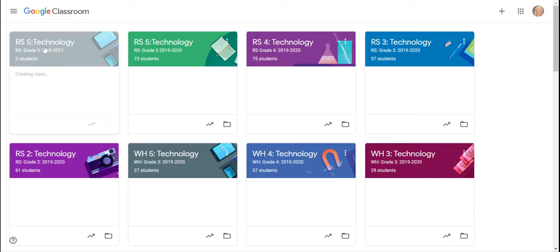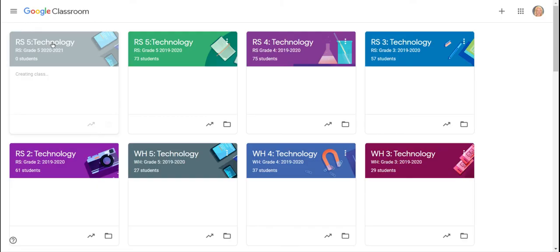Once it's ready to go, I'm able to click on it and you will be able to see all the content that I had in my Google Classroom now in the brand new one.